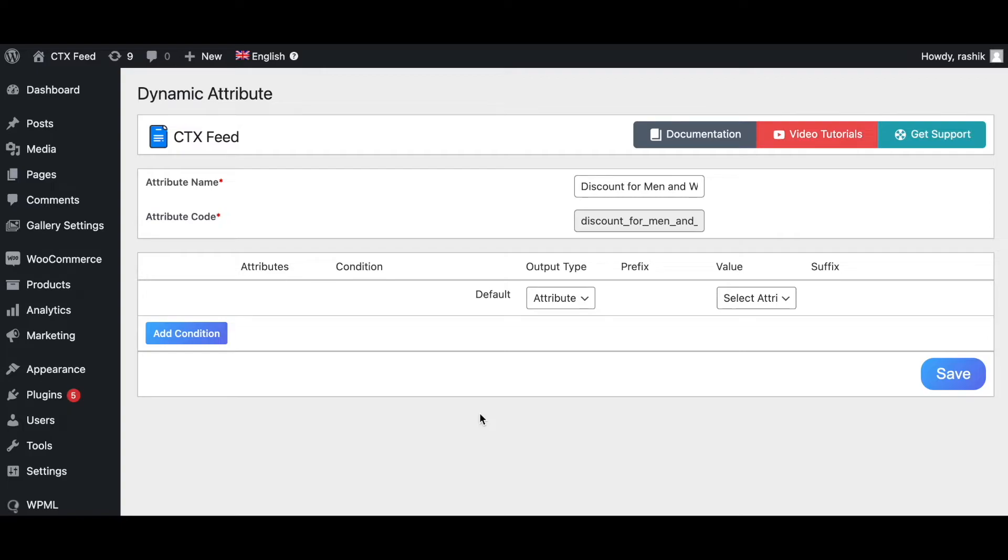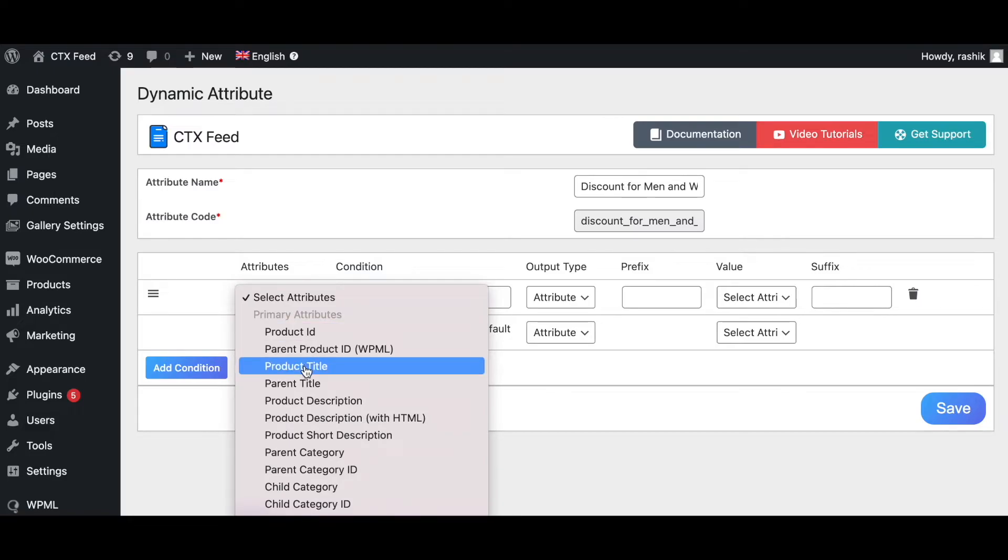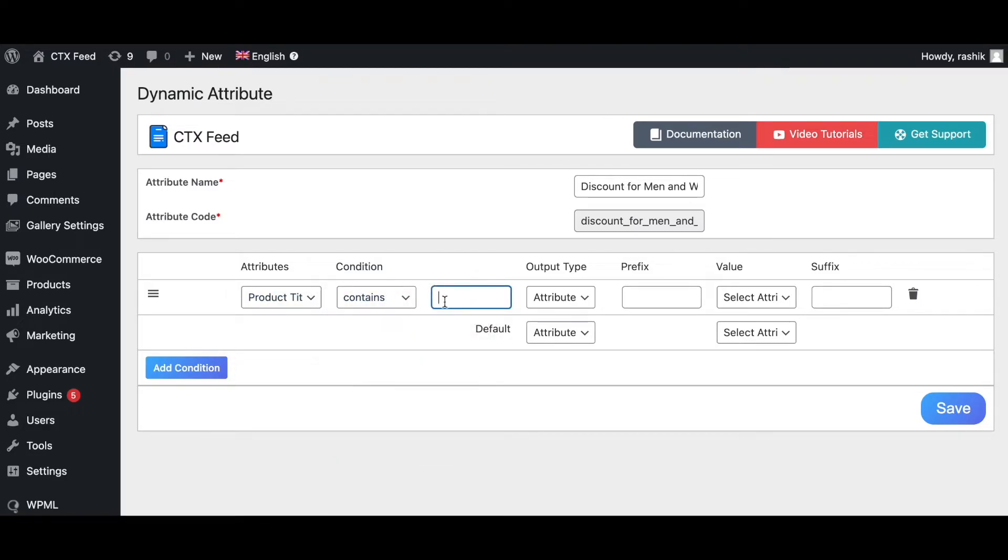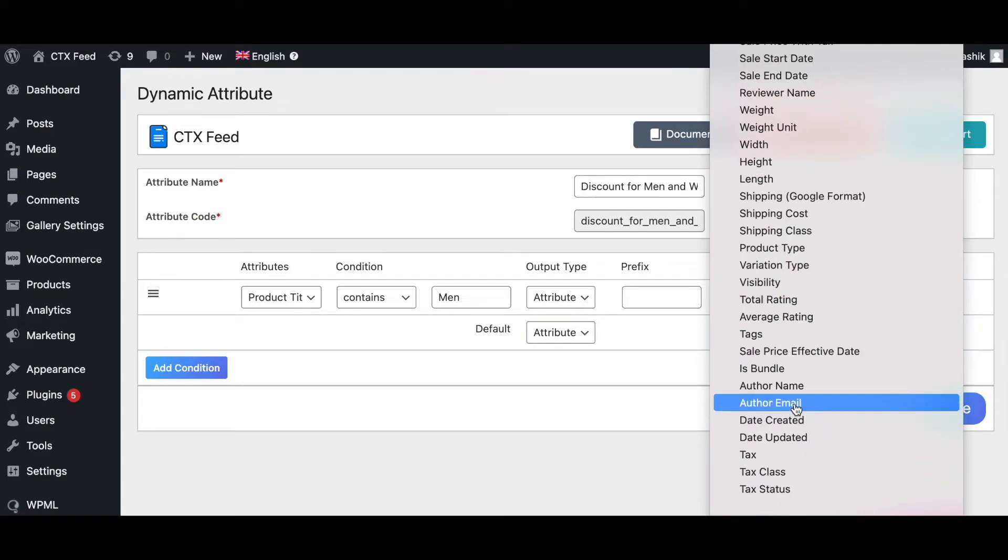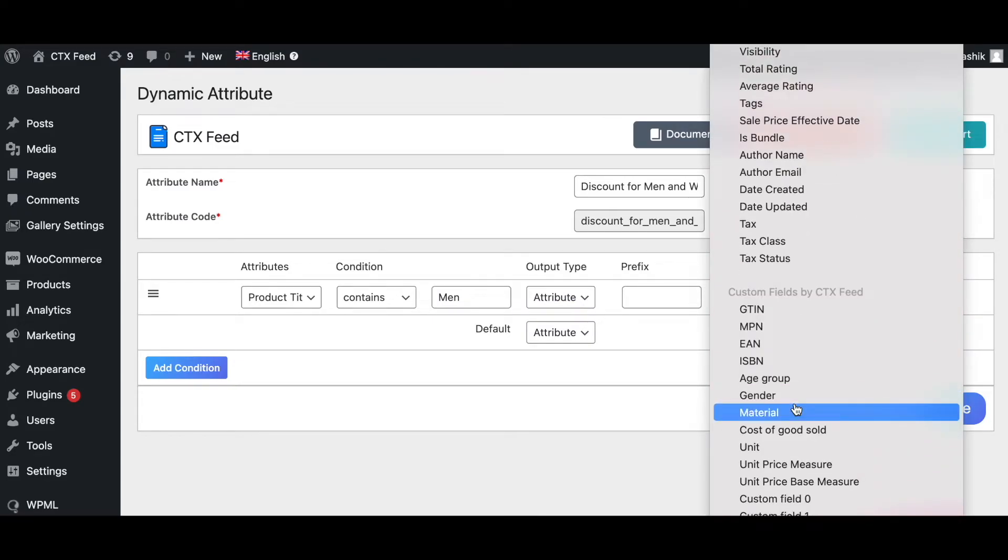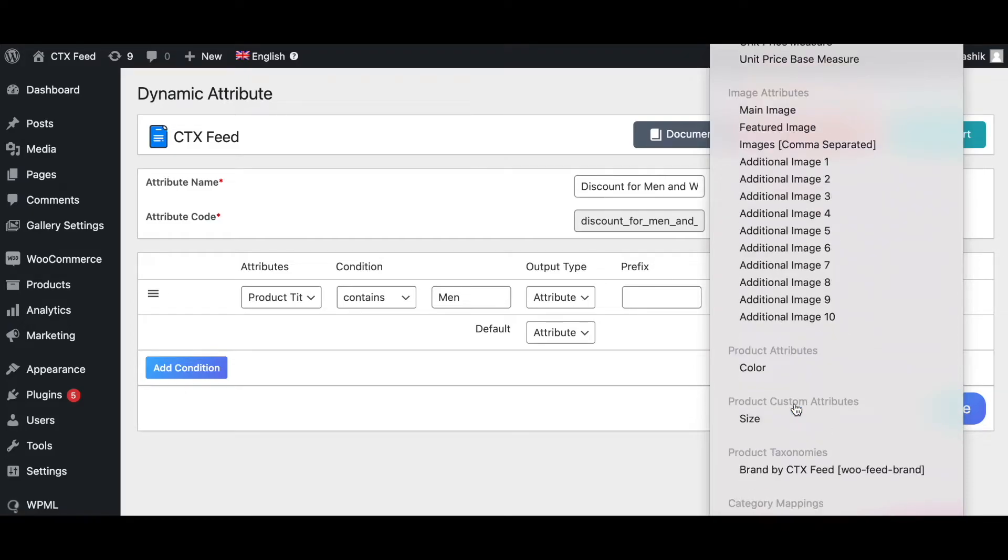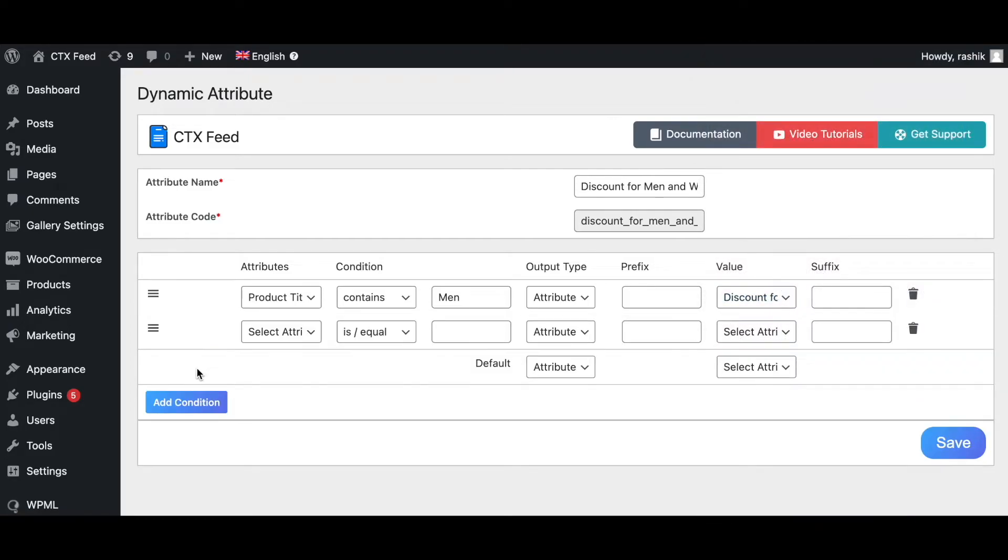Let's go ahead and add the conditions for this dynamic attribute. When the product title contains the word 'men', it will return us the attribute, the new dynamic attribute which we've created, which is going to be 'Discount for Men'. There we go.